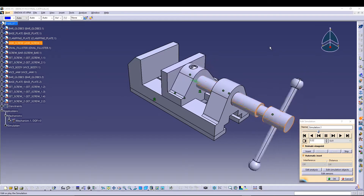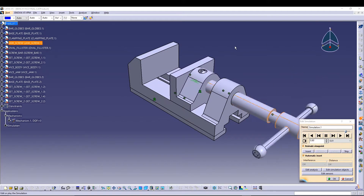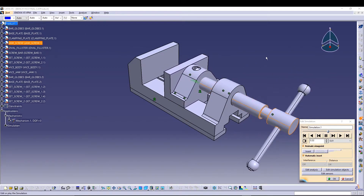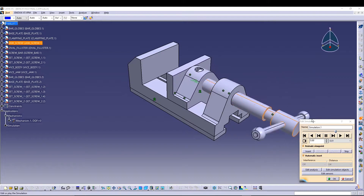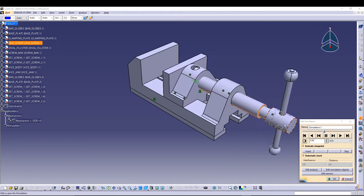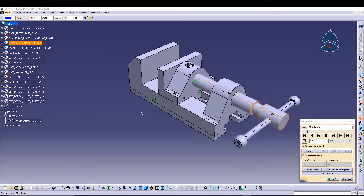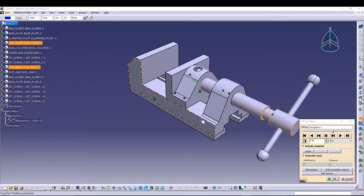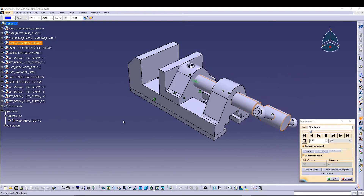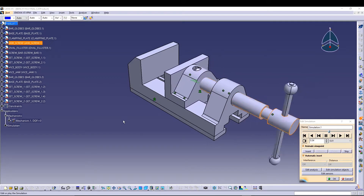Hey guys, welcome back to the channel. Today we will be talking about simulation and mechanism in CATIA. As you can see, I'm doing a simulation where this screw bar is going clockwise and anti-clockwise, and we can see the mechanism on the bench vise.